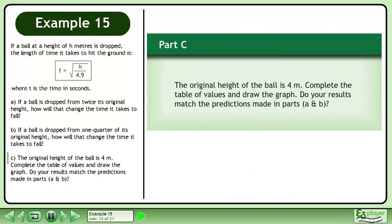Now we'll move on to part C. The original height of the ball is 4 meters. Complete the table of values and draw the graph. Do your results match the predictions made in parts A and B?